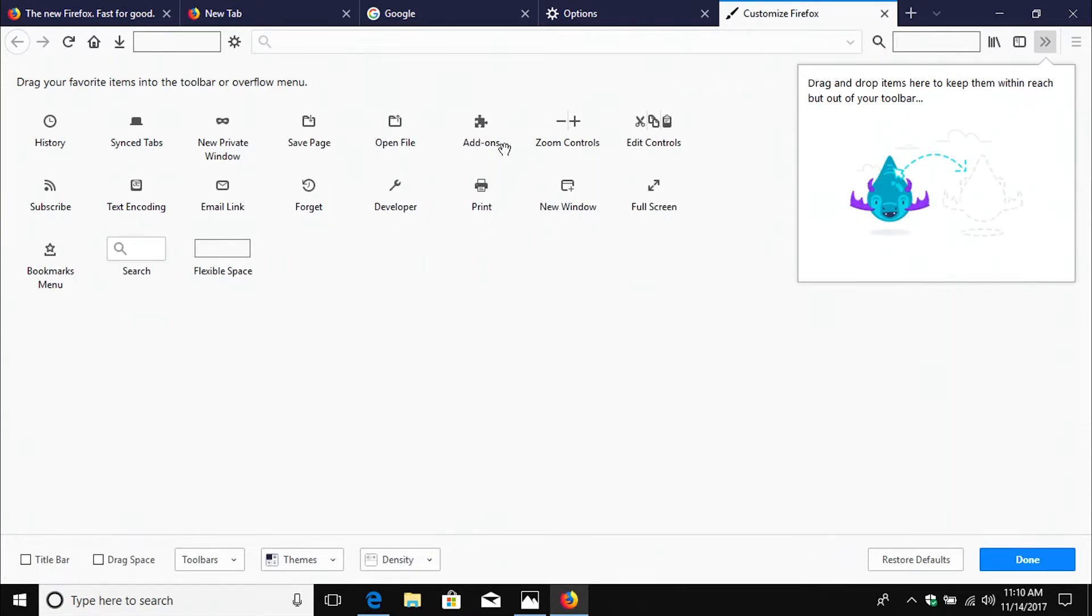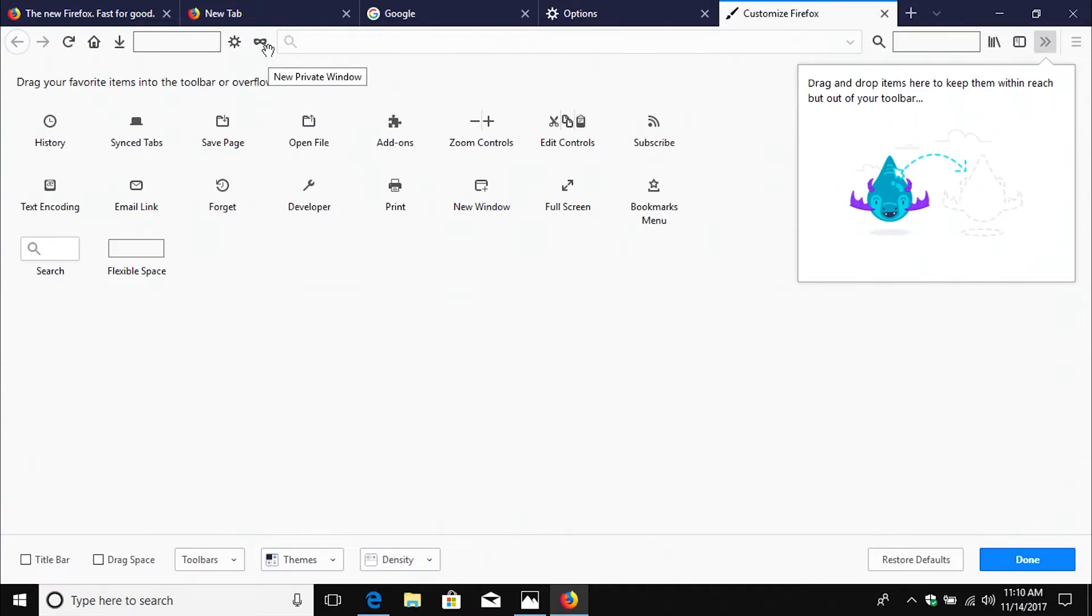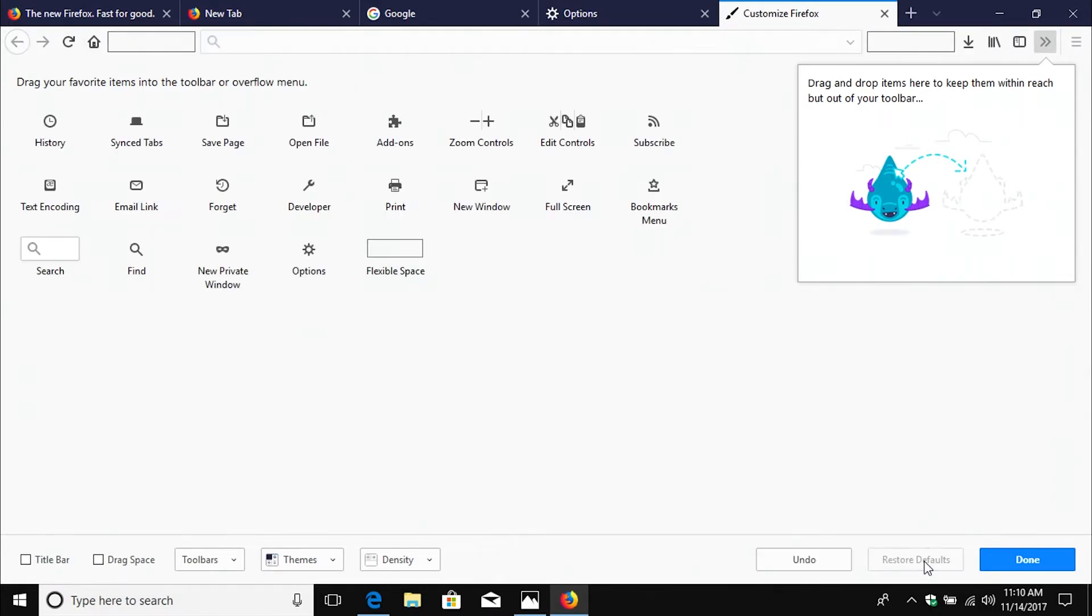And so really you could put anything you want up here. Though it's probably best to keep it simple. We could also just put a quick icon for a new private window there. However we want. And then if we want to undo all of this and just get back to the default, there is a default button down here in the bottom right corner. I just hit that, changes everything back to the way it was, and restores it to default.